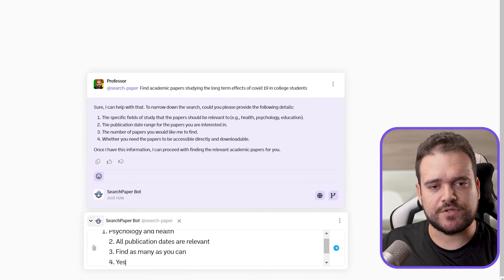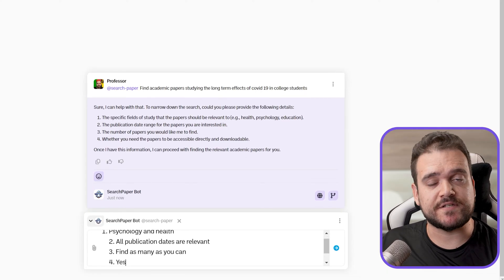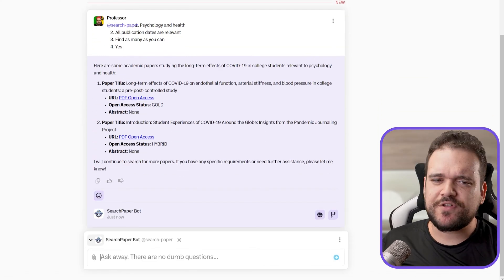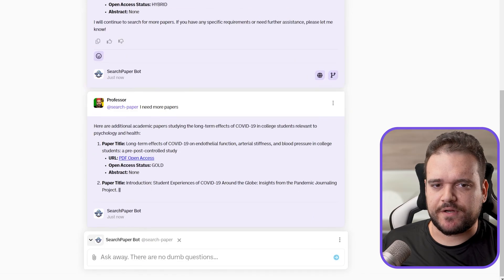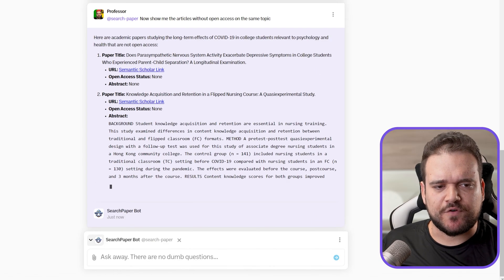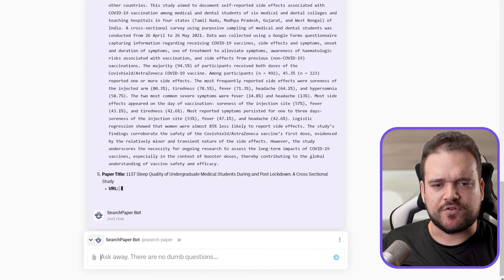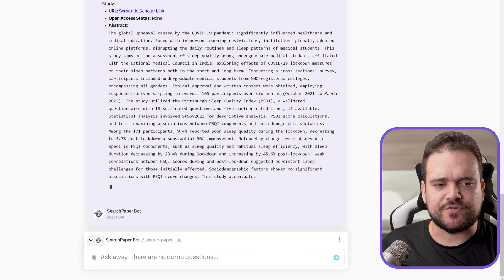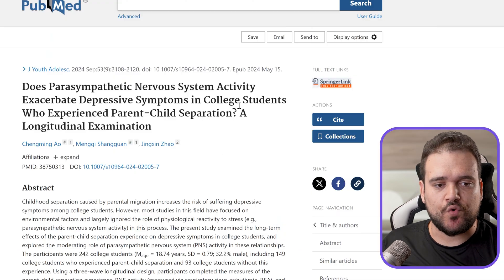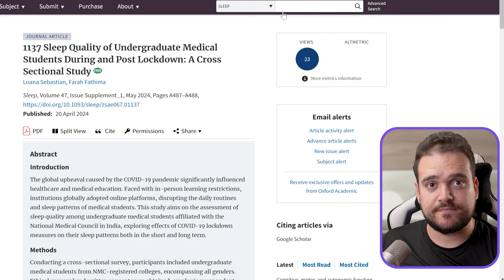The bot is asking us to narrow the search even further. Let's choose the specific fields of study that are relevant, set the publication date, and go on. There aren't too many papers available, especially not for downloading, but we can grab the paper on long-term effects of COVID-19 on endothelial function, arterial stiffness, and blood pressure in college students, plus the introduction to student experiences of COVID-19 around the globe, and a couple more — and download them as PDFs.